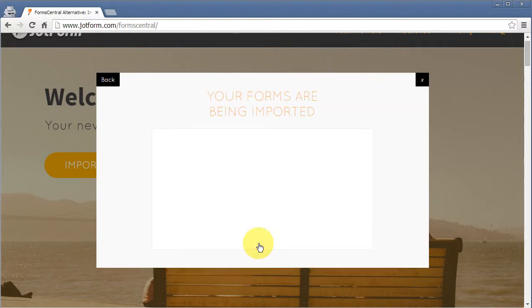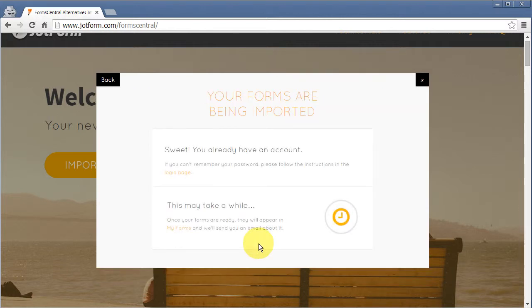Press Go and the Import Wizard will immediately begin transferring all your forms and their data to your new JotForm account.